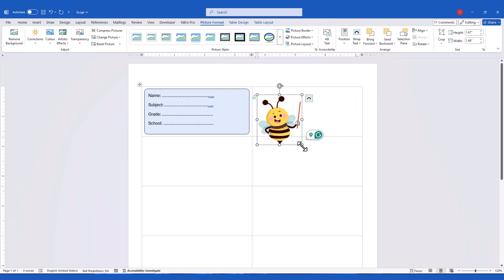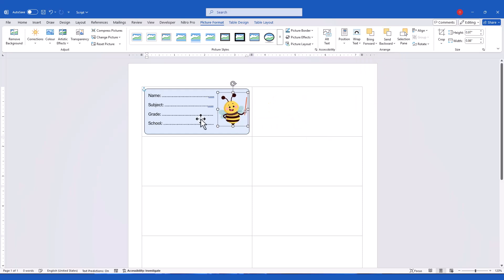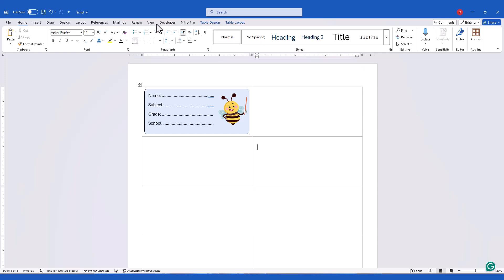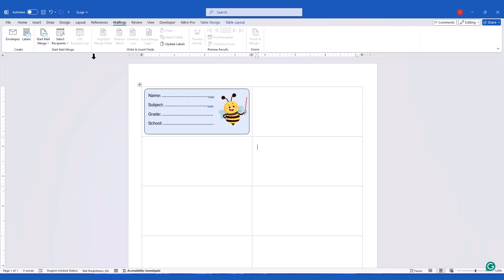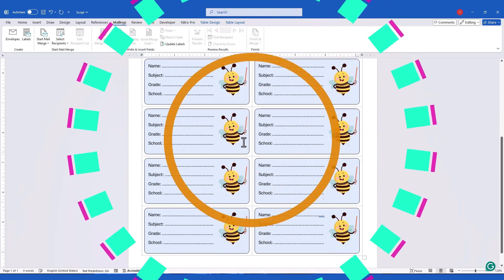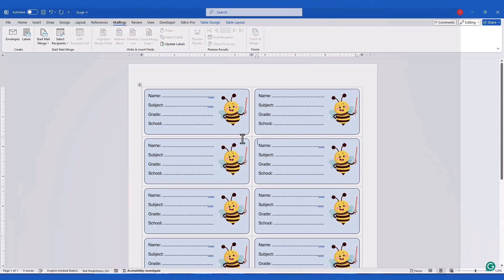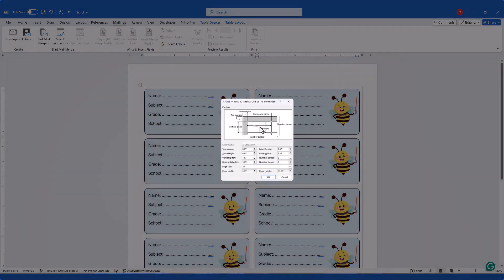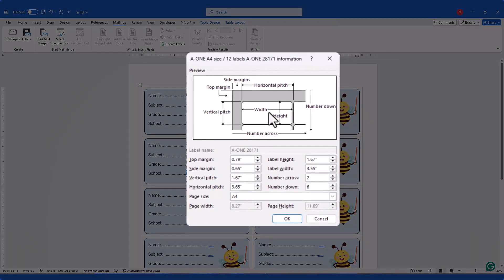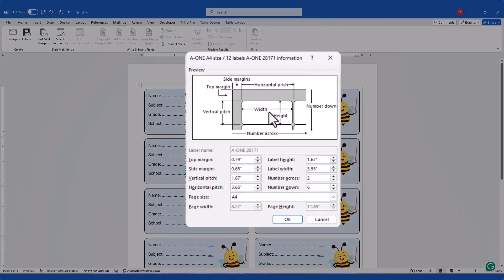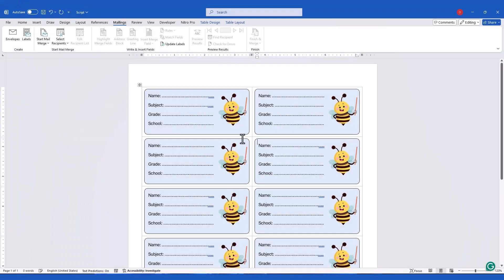Next, go to the Mailings tab again and select Update Labels. These placeholders will automatically populate with the data from your list. By selecting the A128171 label option, we ensure that the labels are perfectly aligned with the preprinted sheets. This eliminates manual adjustments and guarantees a professional-looking result every time.